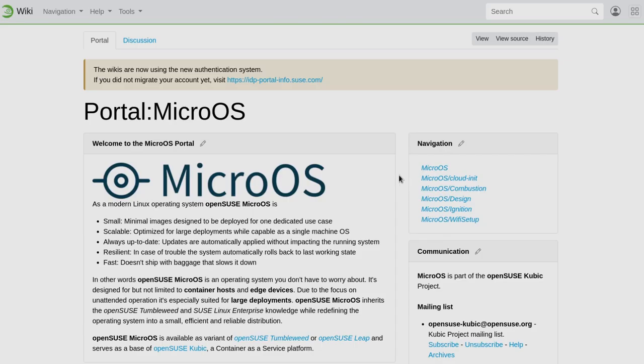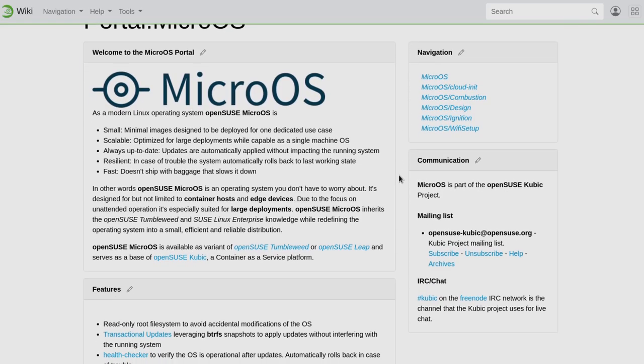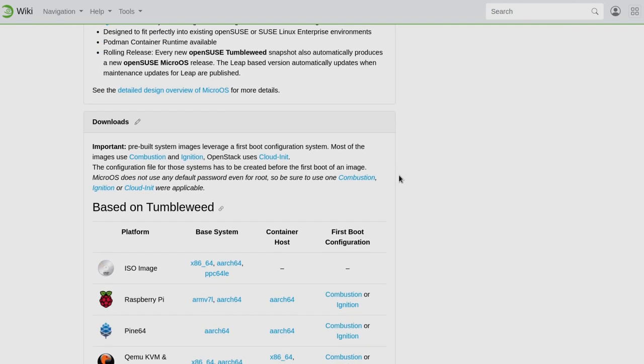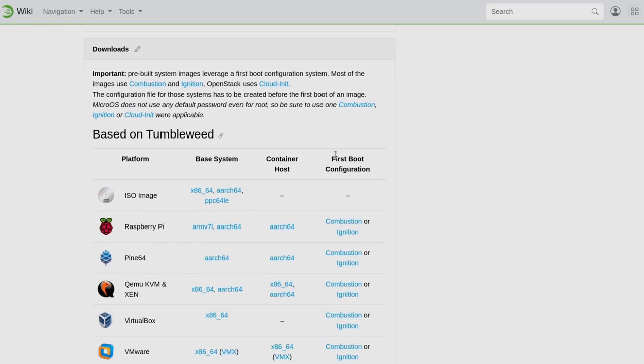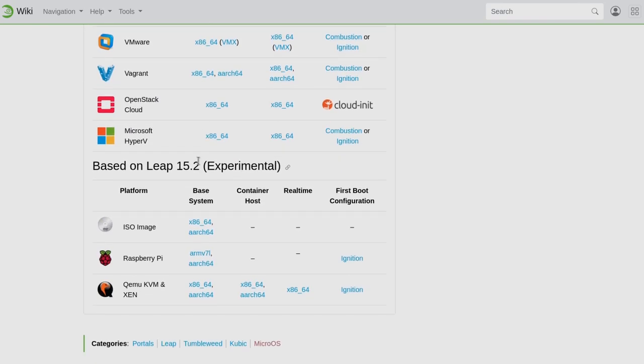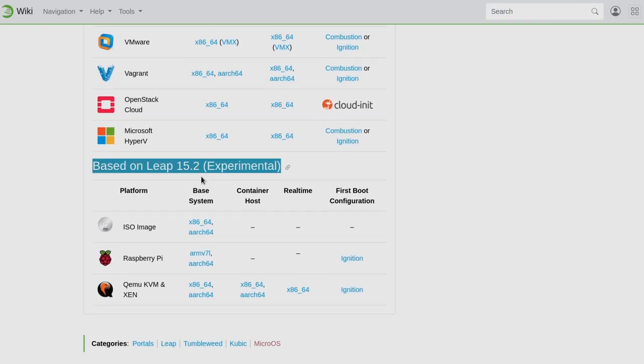Back to MicroOS, and we have two choices to get it! The first and preferred method is with the Tumbleweed Rolling release, and I so wish Silverblue had that too! Or you can also get the Boring Leap, which by the way is tagged as an experimental release!